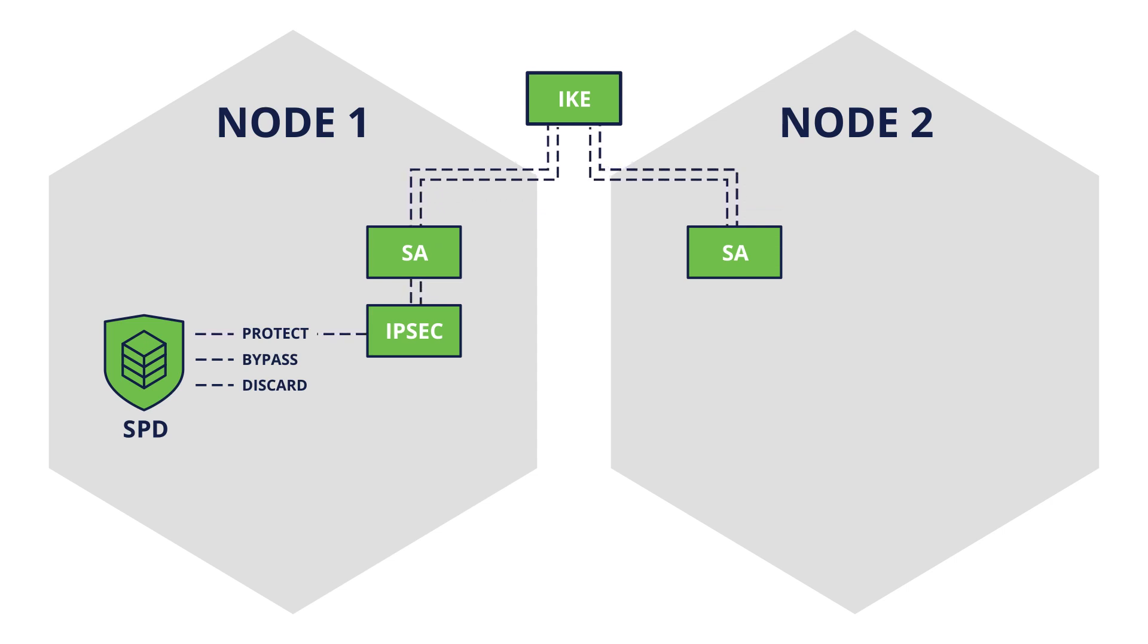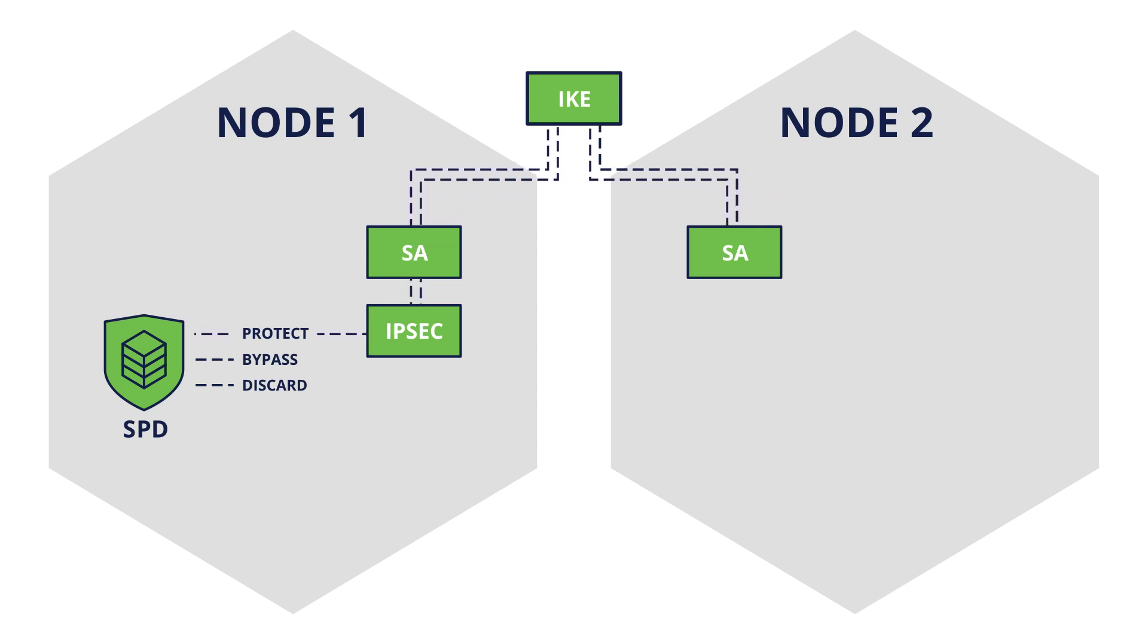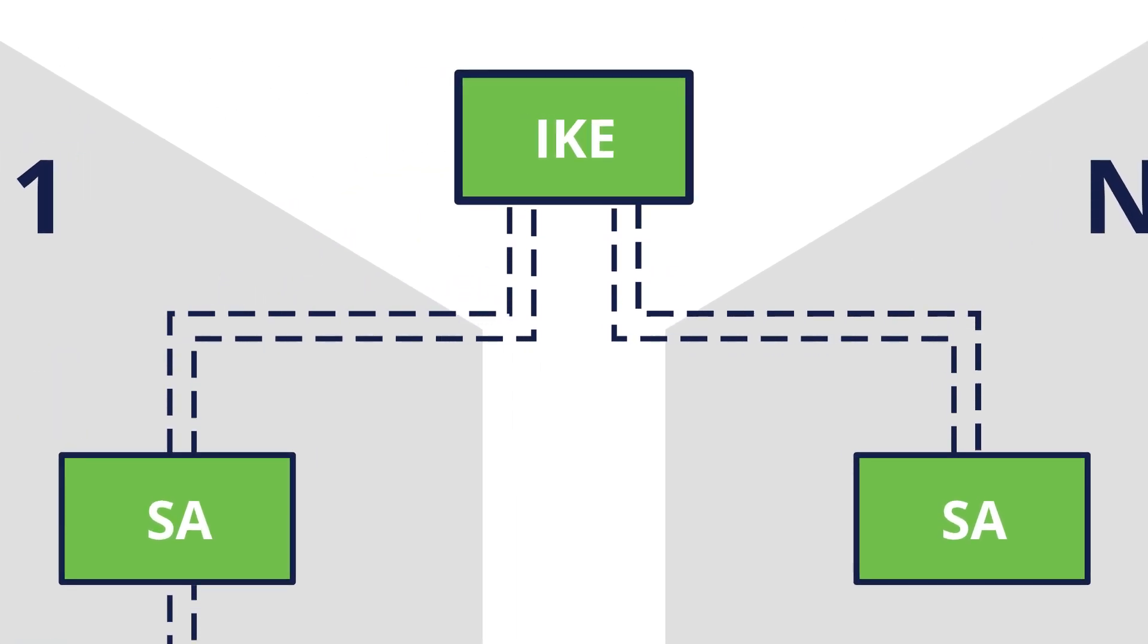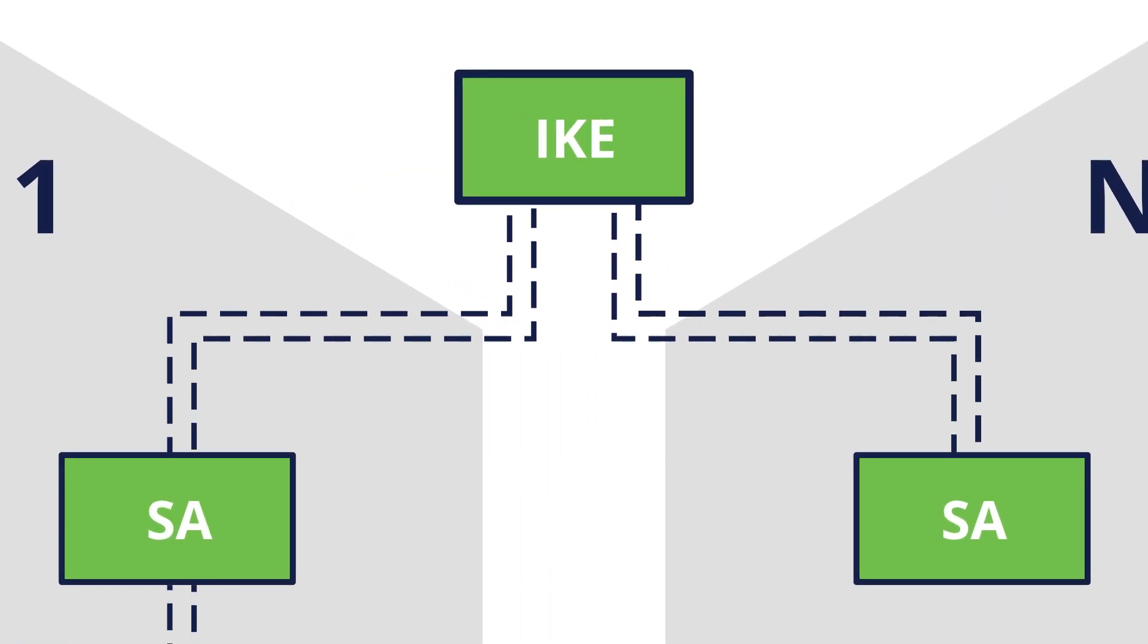Each Security Association is used for communication with one node and in one direction. The concept of a Security Association is fundamental to IPsec.